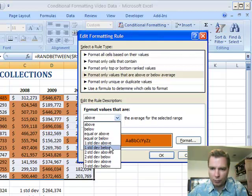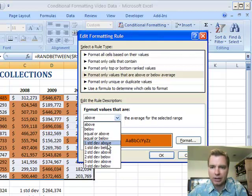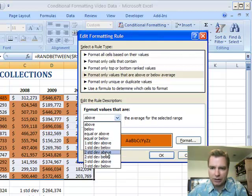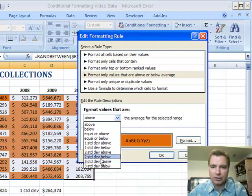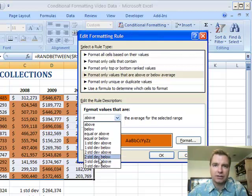typically one standard deviation above or below is going to take up somewhere around two-thirds of your data. Two standard deviations above or below ought to be 95% of your data, and three ought to be like 99.7%, so almost all your data ought to be within three standard deviations, assuming it's randomly distributed. This data is using Excel's random function, so it's pretty randomly distributed.